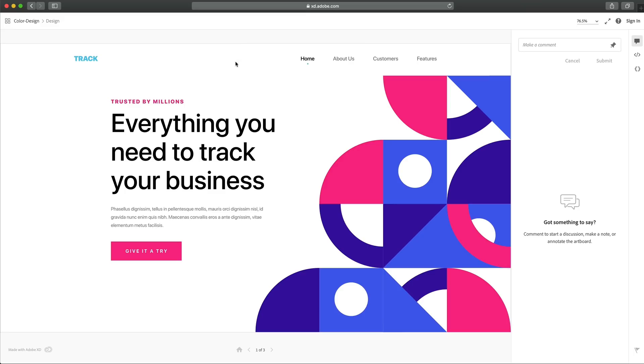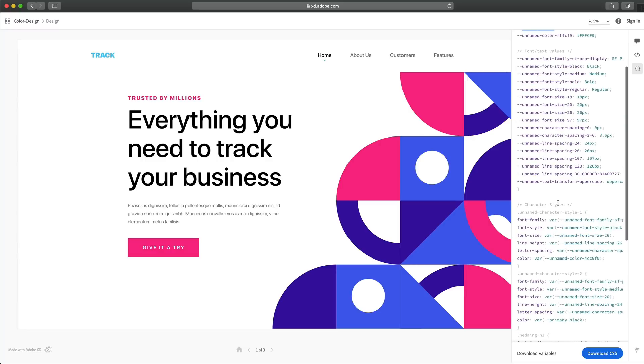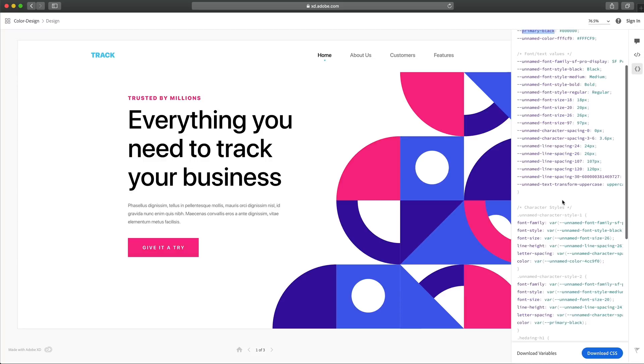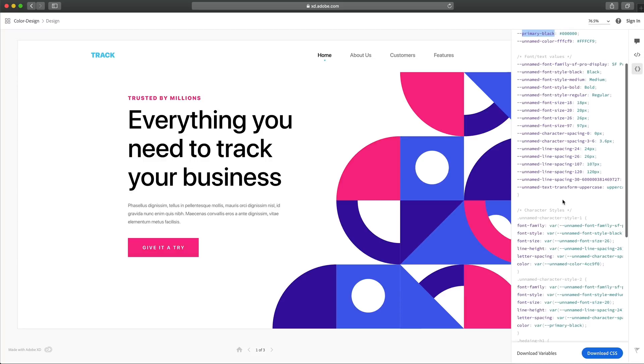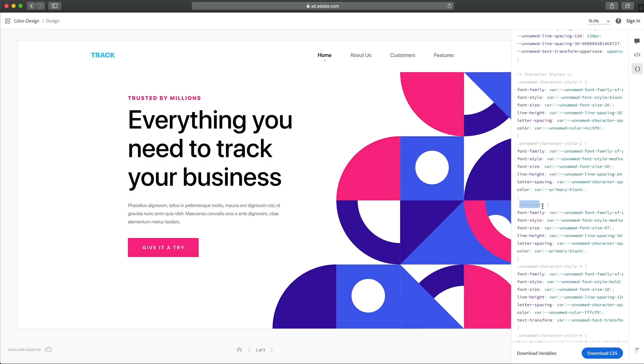So here in my shared design for development, I can go and select variables. And you can see I have my main blue, as well as my primary black. And somewhere in this mess of fonts, there will be a named one, which I have no idea where it went. Right here.